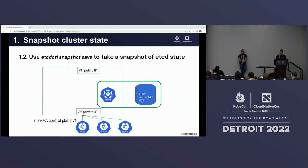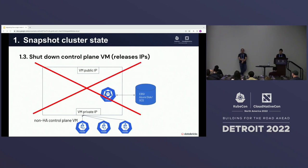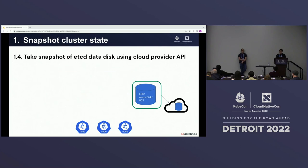We then shut down the single-node control plane to release its IPs — those IPs will be reused for the load balancers. The etcd snapshot file is stored on the etcd disk. We use a cloud snapshot tool to take a disk snapshot so that when we create new disks for the HA control plane, we can create each data disk from that snapshot. After phase one, we have everything prepared: the cluster state snapshot and the released IPs ready to be reused.